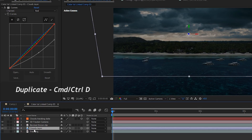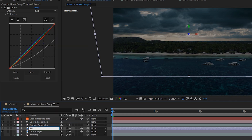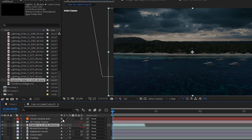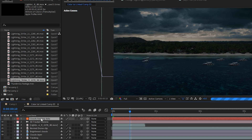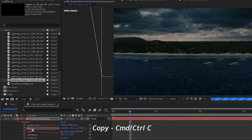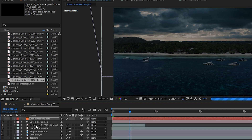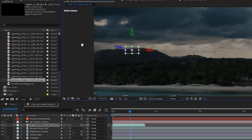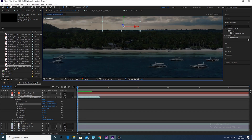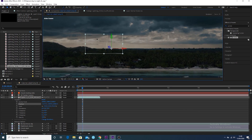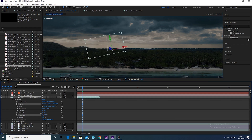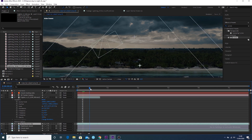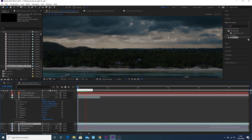Once you've done the color correction, duplicate the clouds layer and rename the new one 'brighten the clouds.' Bring in your lightning layer, make it a 3D layer by pressing the cube icon, go to the clouds tracking data, copy the position information like we did before, and paste it onto the lightning layer. It will put the lightning into the same position as the original solid. Then reposition the lightning into the scene using scale, position X, Y, Z, and rotation — I've placed it in the background so it's not overly visible.